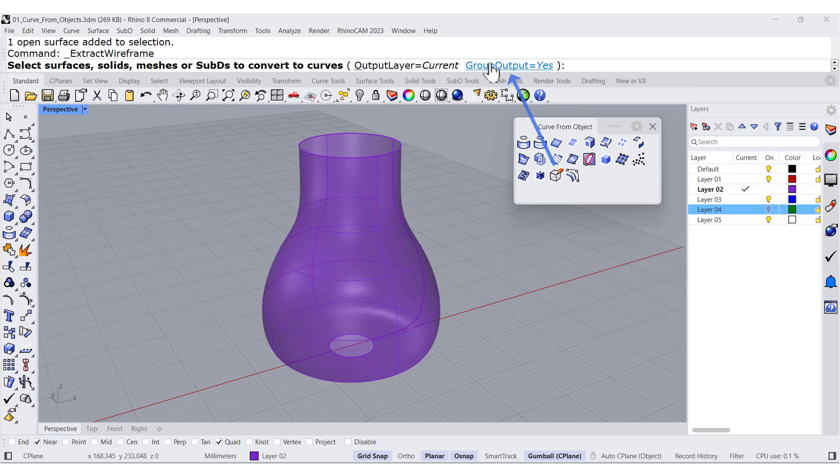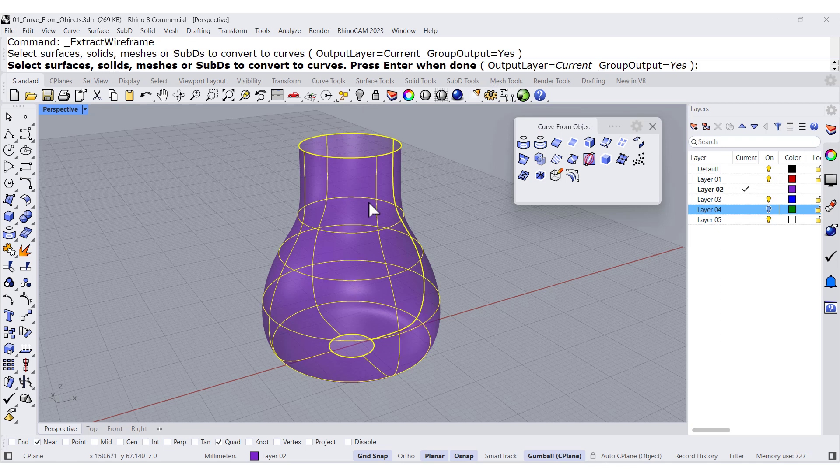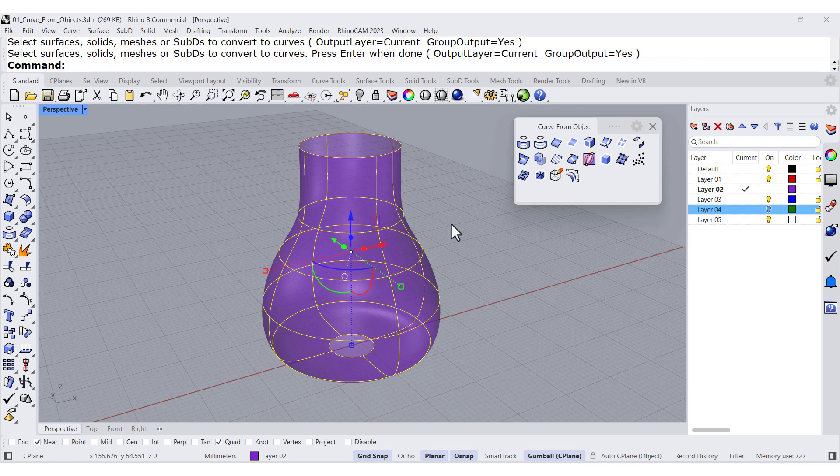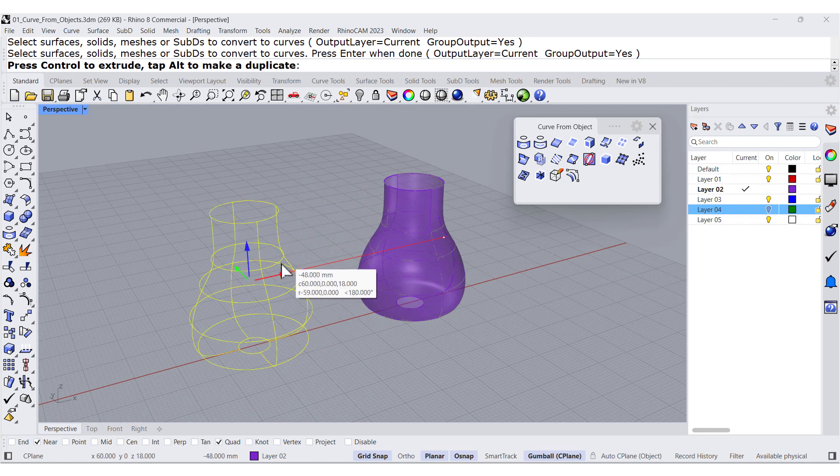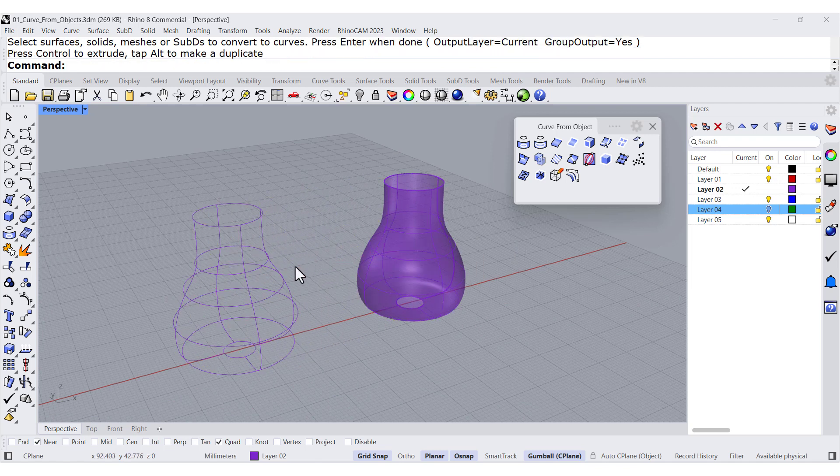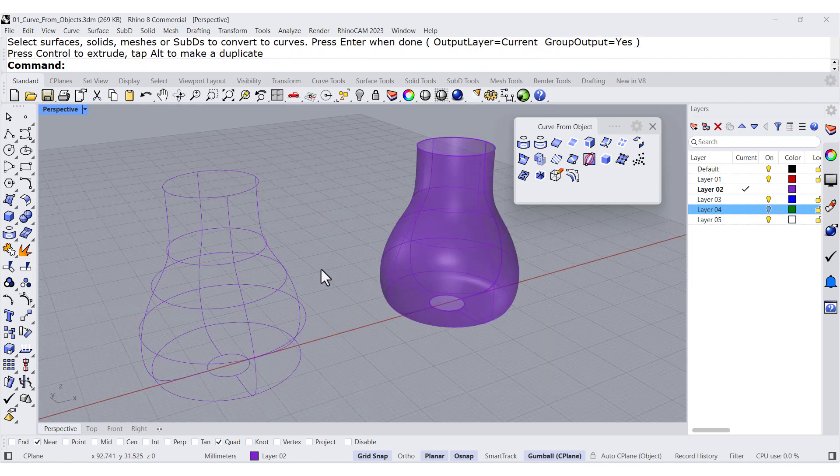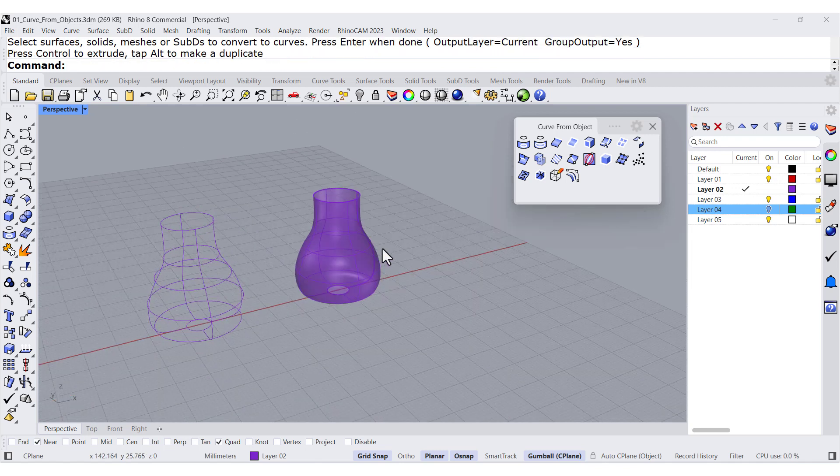And on my computer, I have it to group all the curves. So when I select this one and press enter, all the curves are on a group.